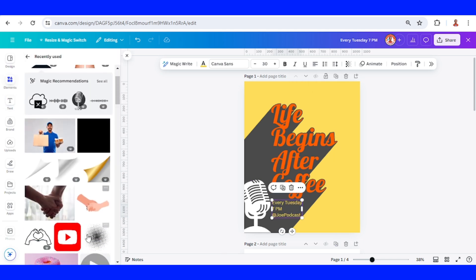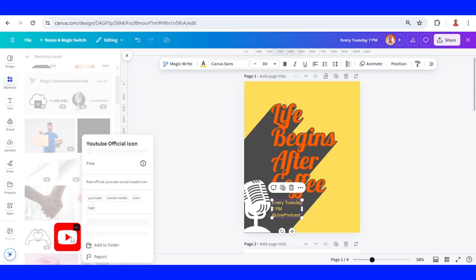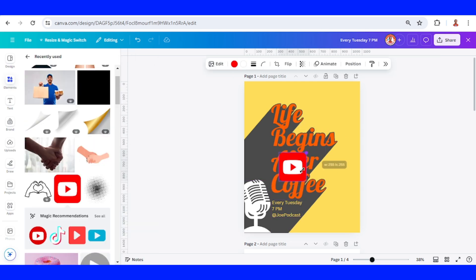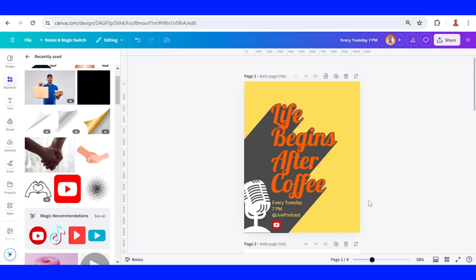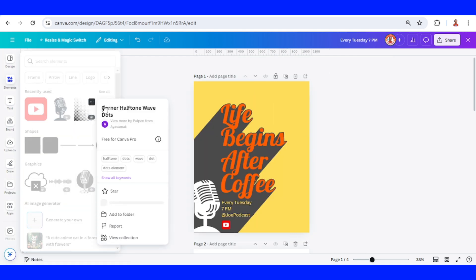You can also add a YouTube logo like this one. Resize it, place it here, and then I will add another ornament.